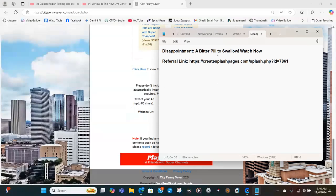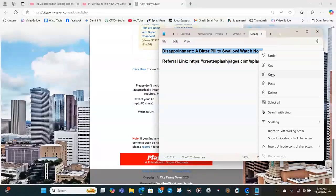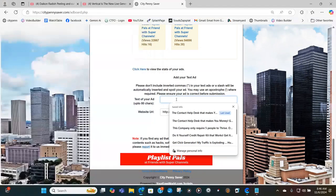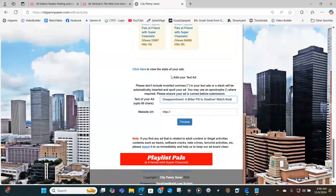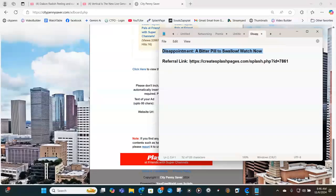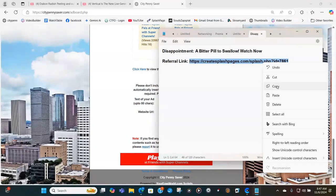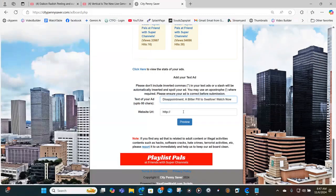Have your ad already ready. I'm going to put in 'Disappointment: A Bitter Pill to Swallow — Watch Now.' I'll copy my text ad. Make sure your text ad is exciting so people will click on it. After that, it asks for the website URL — that is the splash page that you made. You just cannot add a YouTube link itself; it will not show up. But if you put it on a splash page or embed it, then put the splash page referral link, and people can click on it and watch your video.